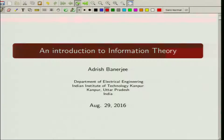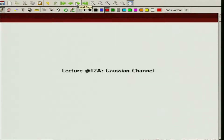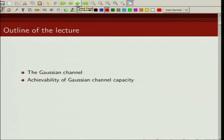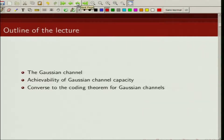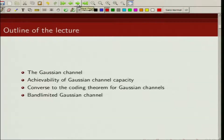Welcome to the course on introduction to information theory. Today we are going to talk about the Gaussian channel. In the last class we talked about entropy for continuous random variables. One of the important continuous-valued channels is the Gaussian channel, and today we are going to talk about the capacity of a Gaussian channel, the achievability of Gaussian channel capacity, the converse to the coding theorem, and the band-limited Gaussian channel capacity.